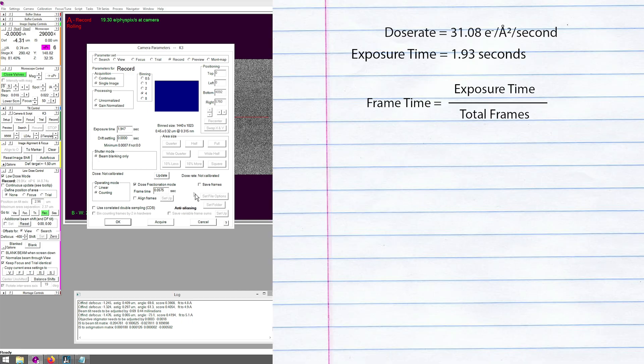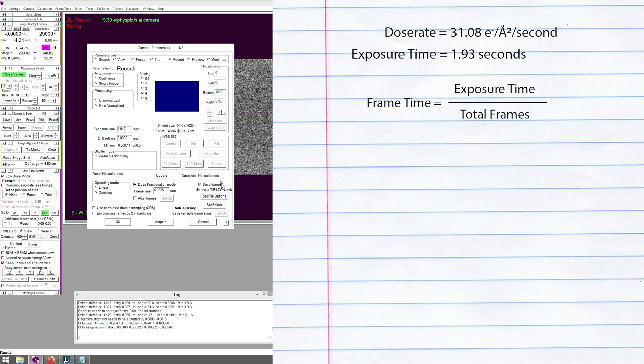Next, I need to set up my frames. Ensure that dose fractionation mode is on and click the save frames checkbox. I would like one electron per square angstrom per frame. To do that, I'll take my exposure time of 1.93, divide that by 60.